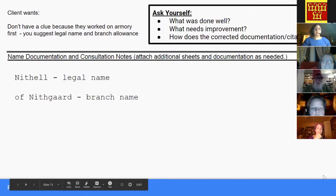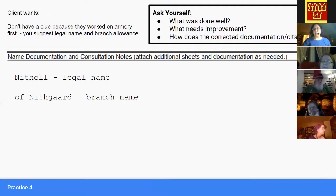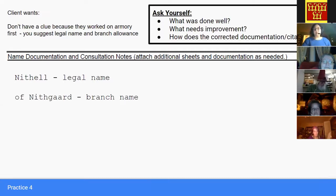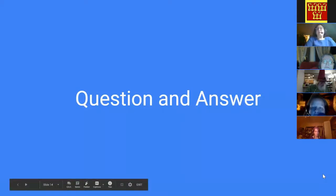I've included in the handout a little bit more information that you can peruse at your leisure. You can contact me if you have any questions about that. We have a little bit more time if there are any questions about this subject.